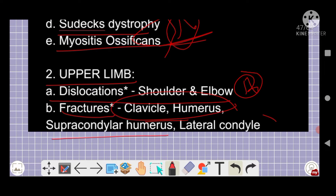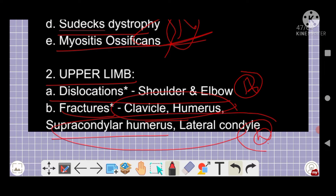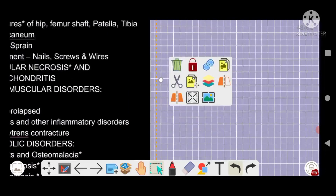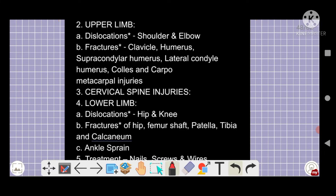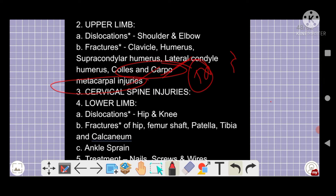For upper limbs: shoulder and elbow dislocation and fracture topics are important. Surgical neck of humerus fracture and supracondylar humerus fracture are very important — the nerves injured and arteries or vessels involved must be remembered. Metacarpal injuries, Colles' fracture, carpal and metacarpal injuries are also important five-star topics. Scaphoid fracture is important.